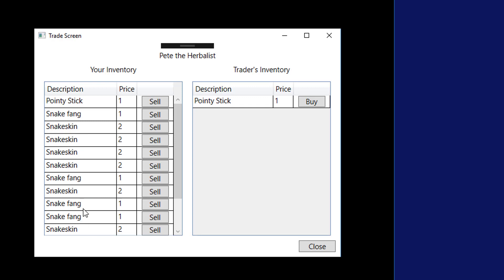We want to consolidate that so we just have one snake skin line with a quantity. But we also want to keep it so that unique items, like weapons, have their own individual line. Because in the future we may put enhancements on the weapons, so they have to be unique. But things like snake skins don't have to be unique.